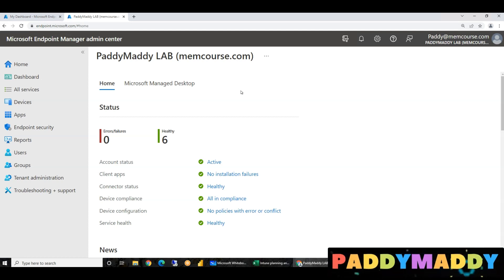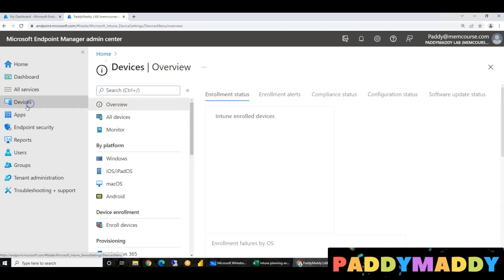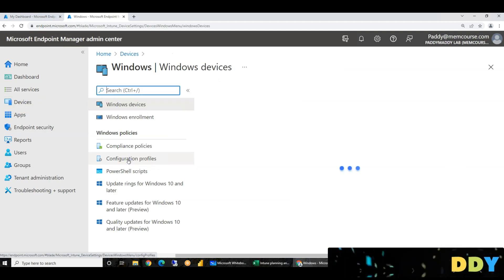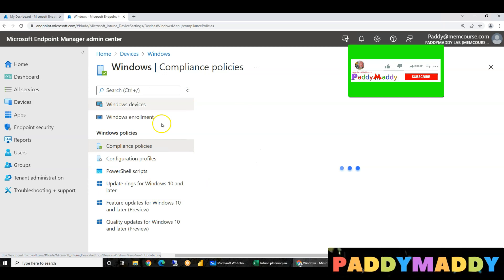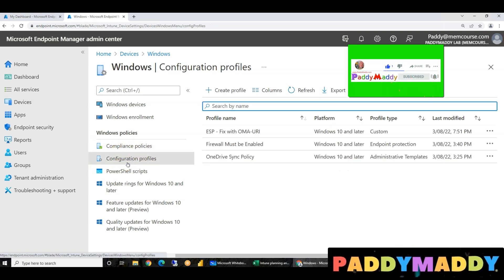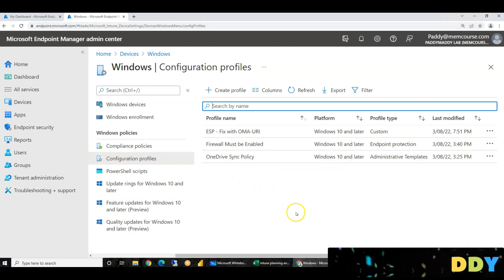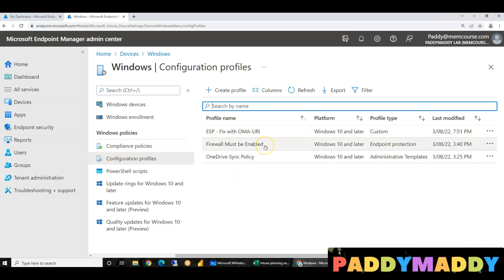If you use filters, there is a policy. For example, we can do one policy — a compliance policy or configuration policy — that should be applied. For example, a firewall must be enabled.